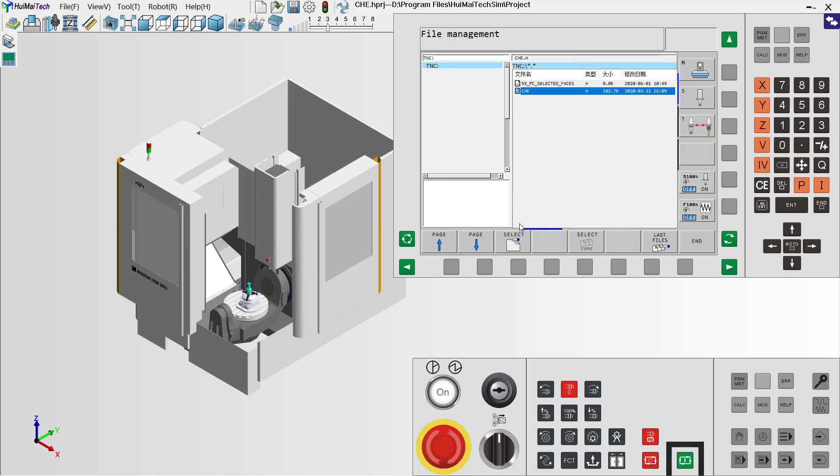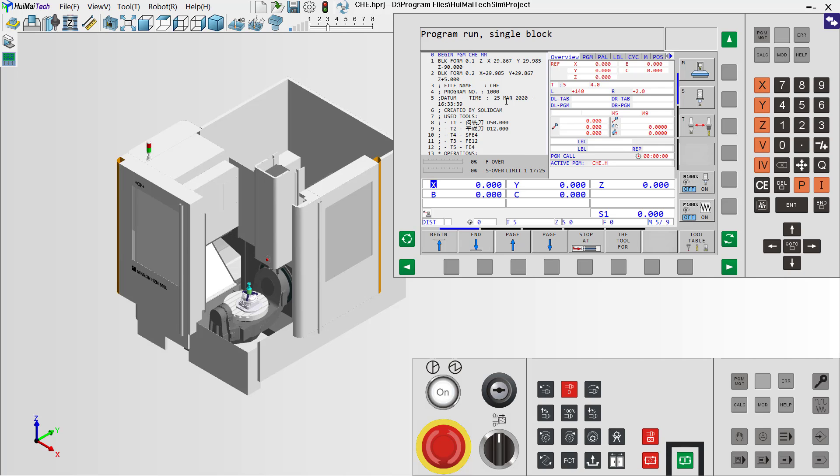This is our program. There are two ways to control the machine running with G-code files. The first, we can get the G-code from the CAD/CAM system. Another way, we can use the keyboard of the machine and type the G-code manually.